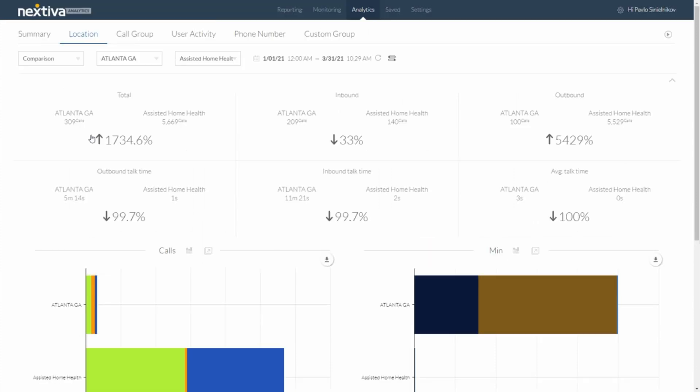So again, depending on your role in the company, you're going to look at this data through a different lens, but the tool that we've built really allows individuals to access the information in a way that's easily consumable while also not requiring a master's degree in Excel just to pull some data from your phone system.